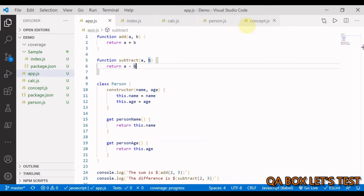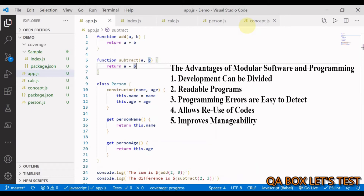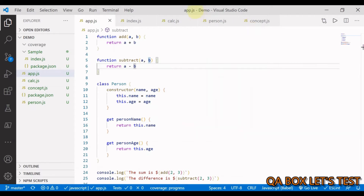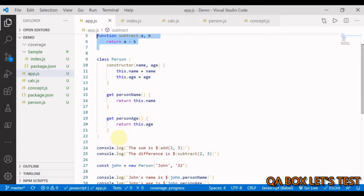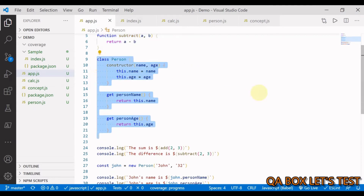In this video we are going to learn how we can modularize our code like we do in real projects, and how we can export and import those modules to accomplish what is expected. In app.js we have add and subtract functions, and we also have a class called Person.